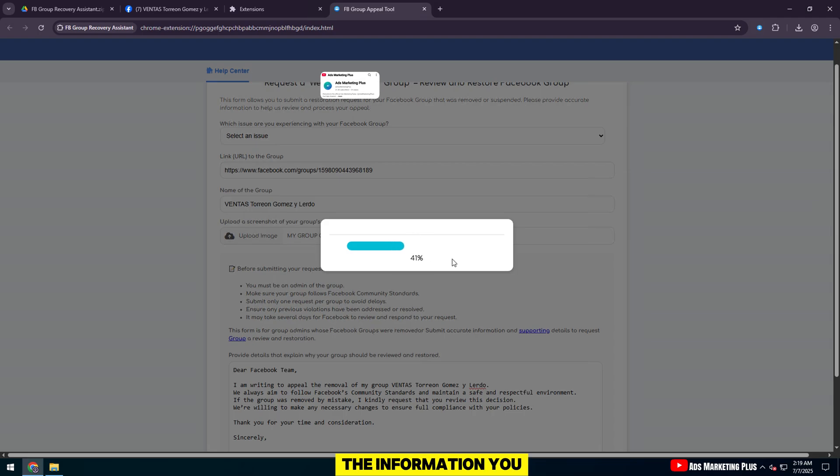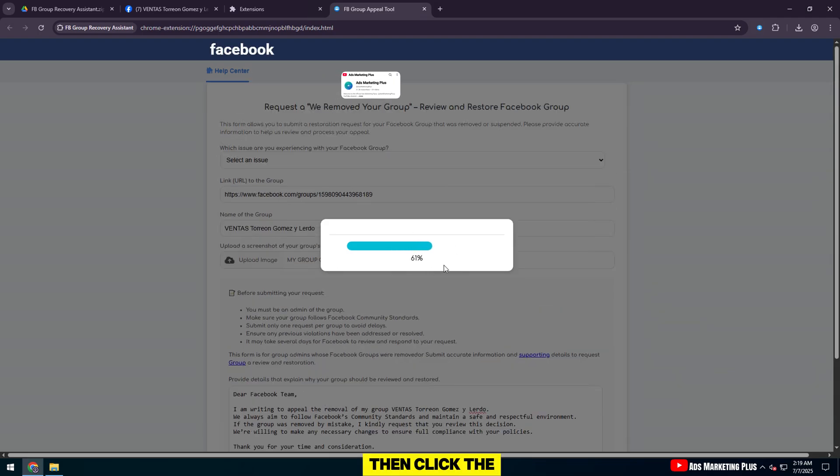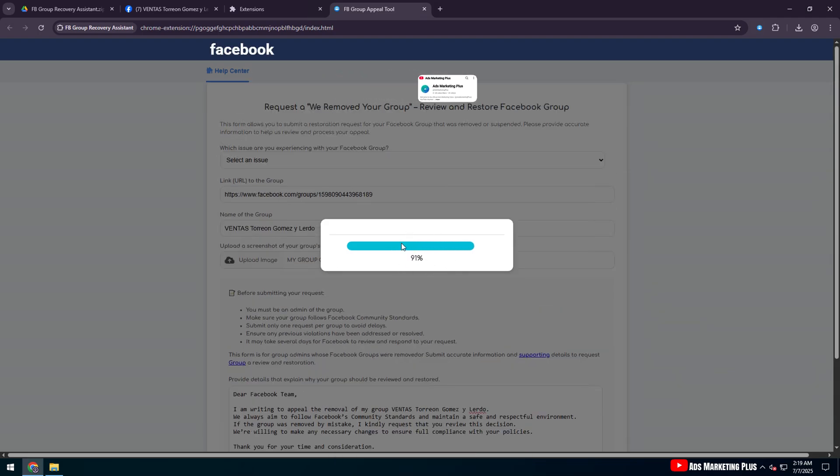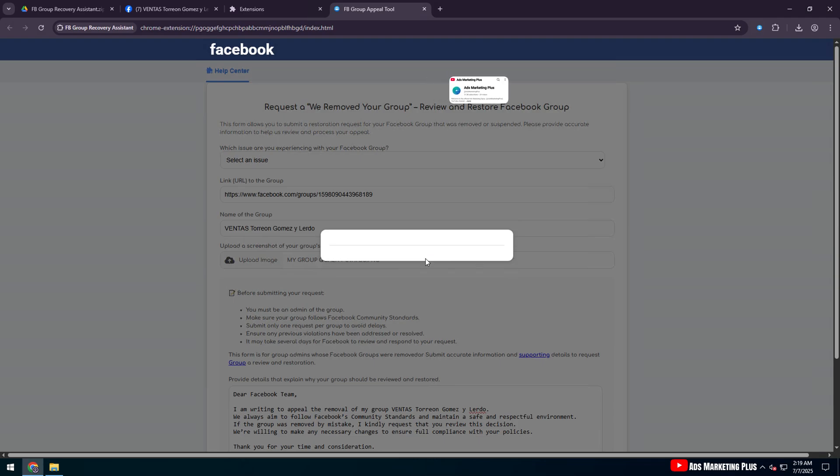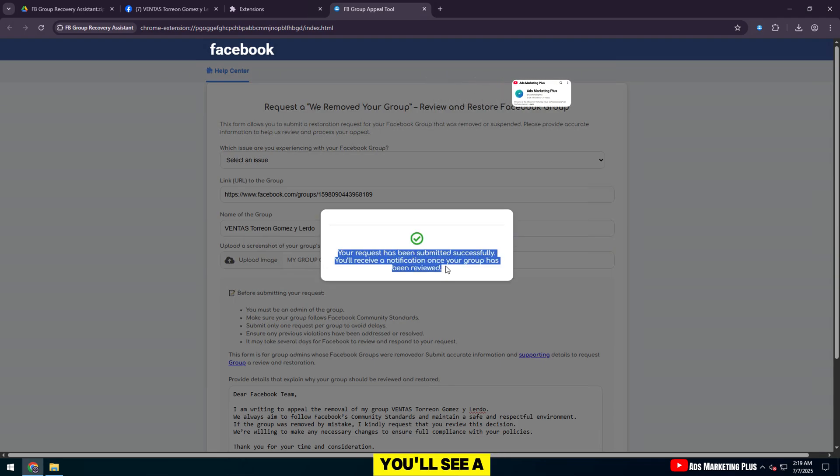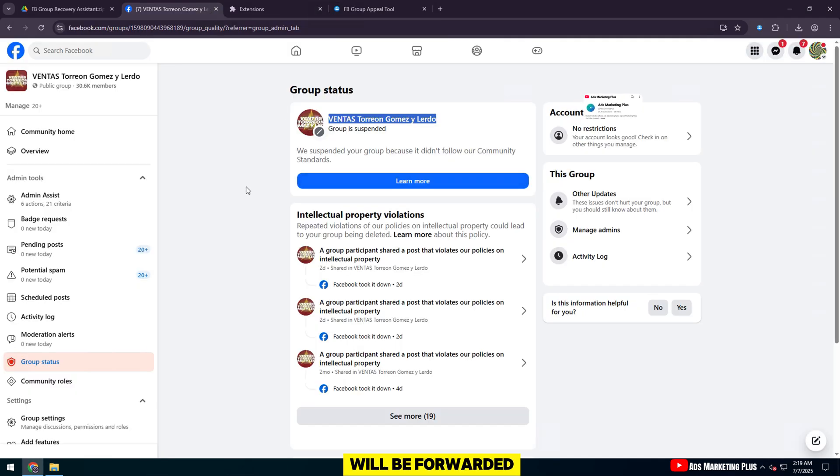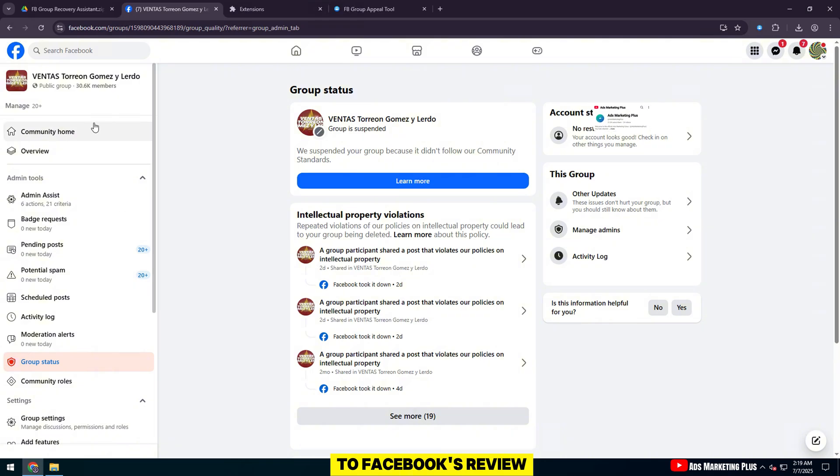Double-check all the information you have filled in. Then, click the Send Request button. Once submitted, you'll see a success confirmation message and your request will be forwarded to Facebook's review team.